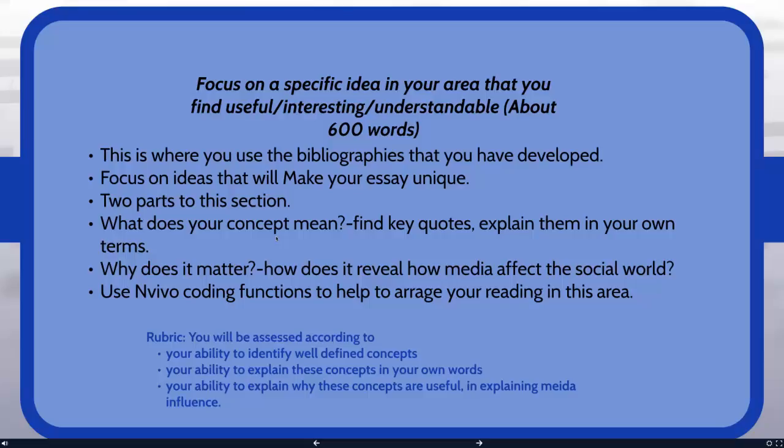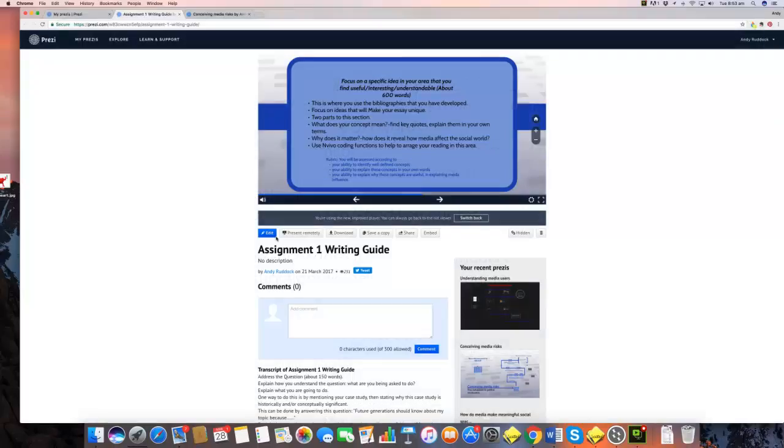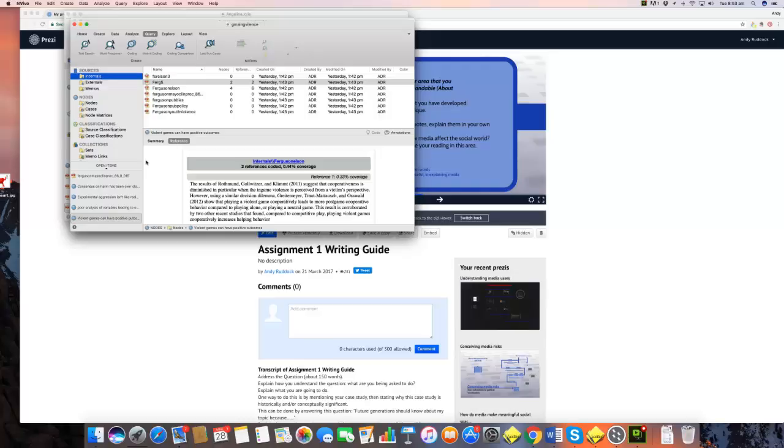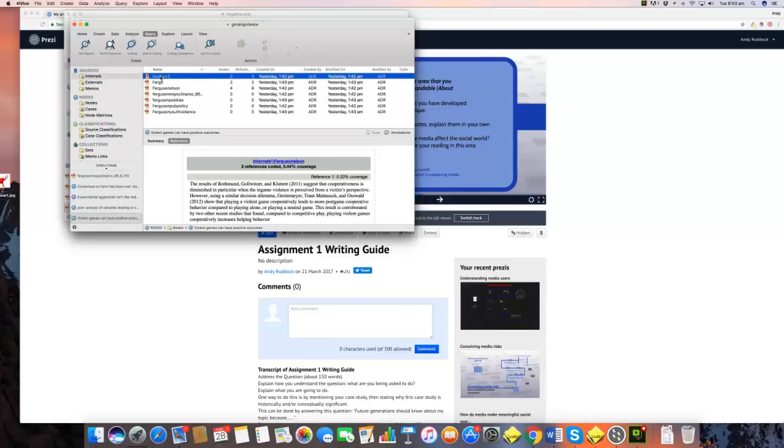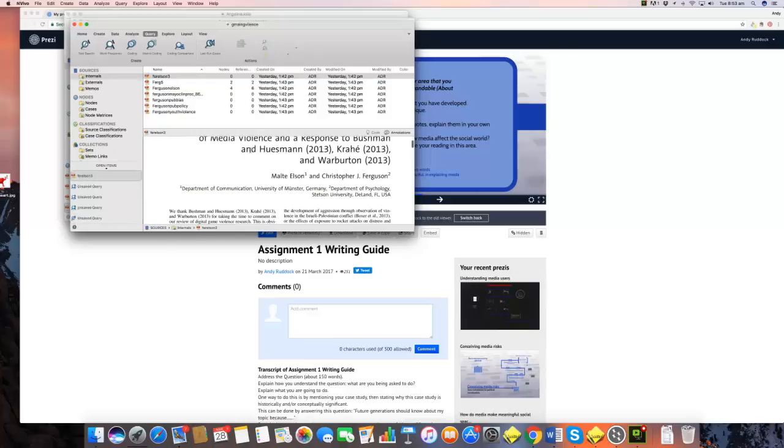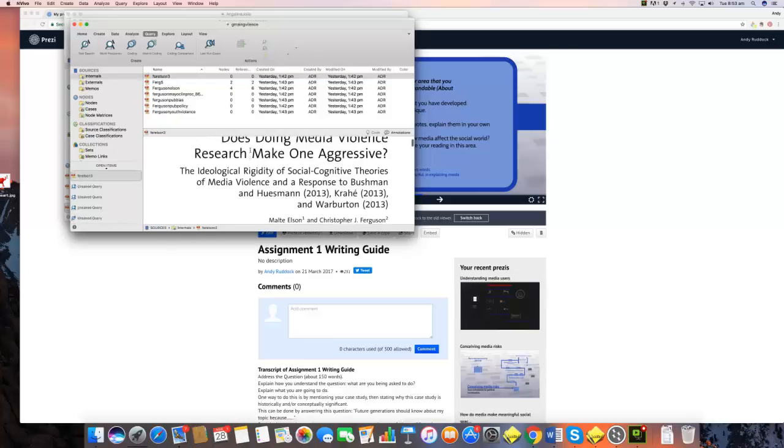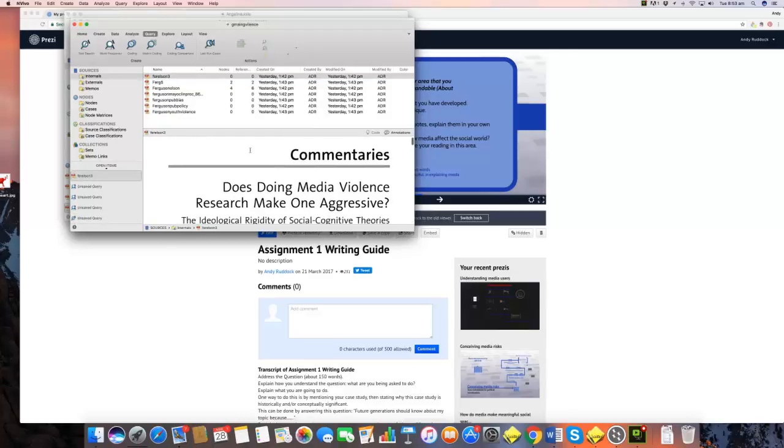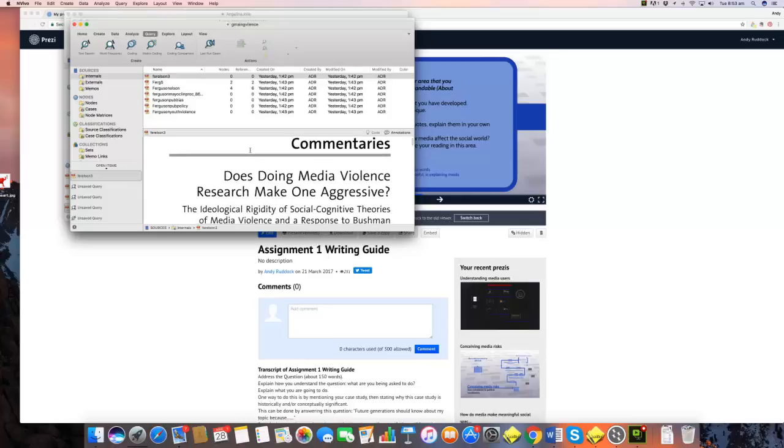So let me show you what I've done. If we go to NVivo, you'll see I've done some things that I've always shown you how to do. So I've taken, if we go to internals, you'll see I've loaded one, two, three, four, five, six, seven of Ferguson's articles into NVivo.